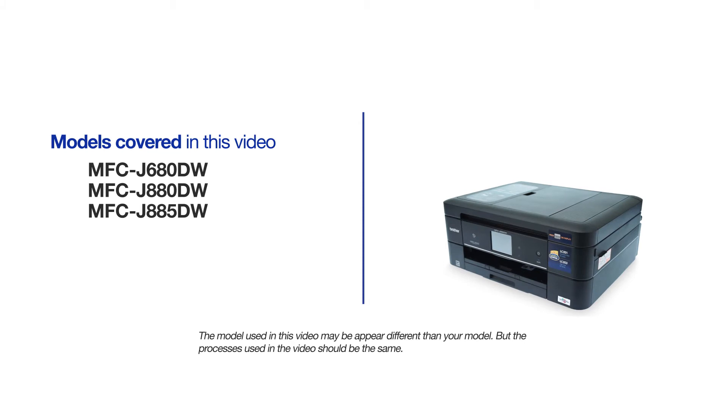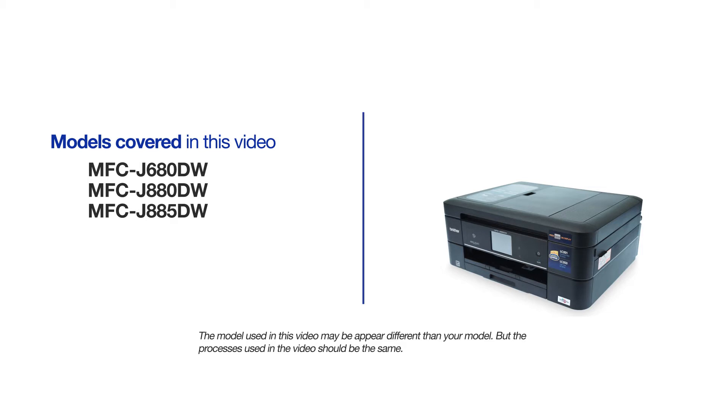This video will cover multiple models and operating systems. Even though your machine may not match the model on the screen, the overall process will be the same.